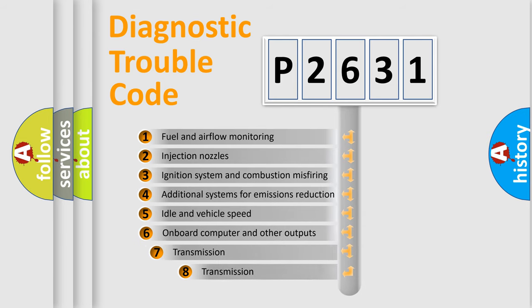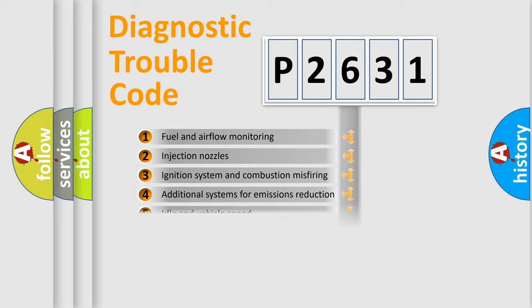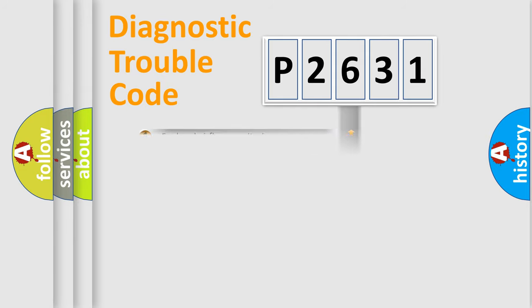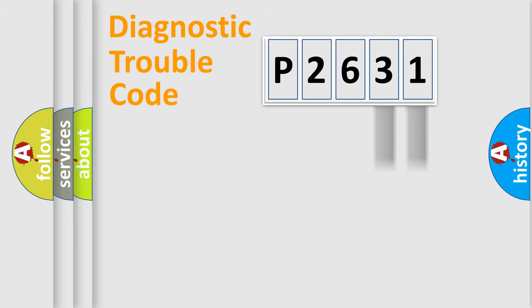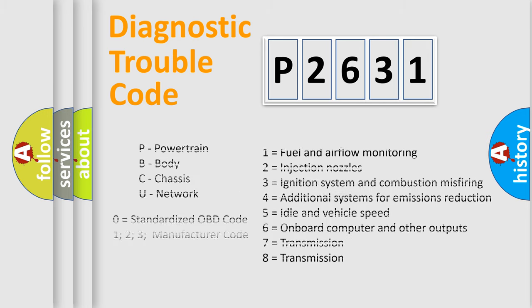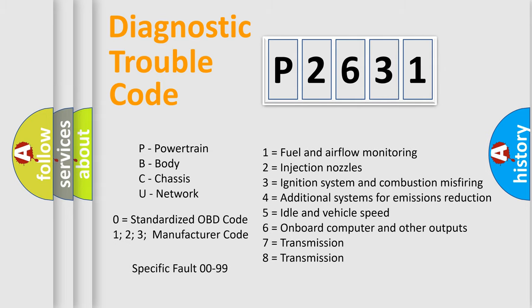The third character specifies a subset of errors. The distribution shown is valid only for the standardized DTC code. Only the last two characters define the specific fault of the group. Let's not forget that such a division is valid only if the other character code is expressed by the number zero.